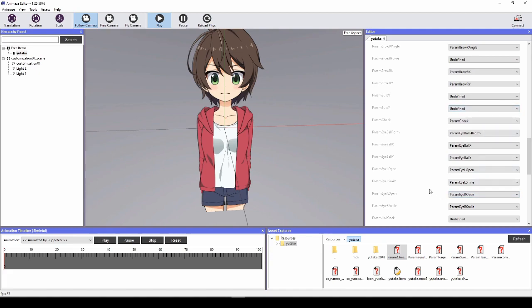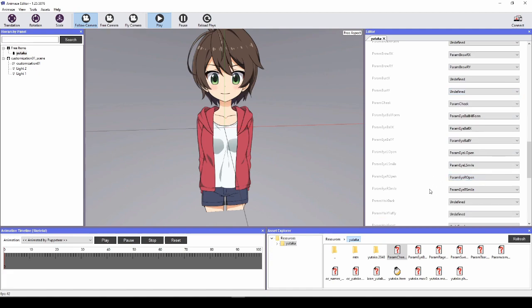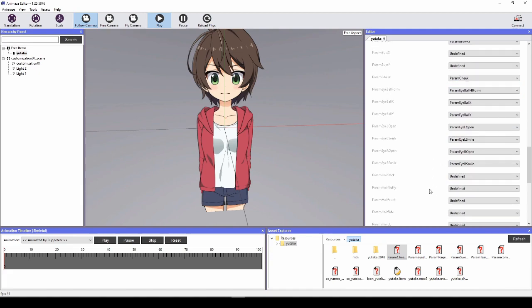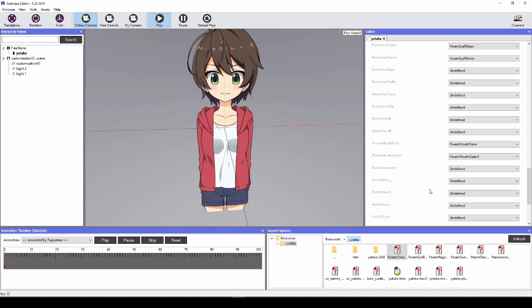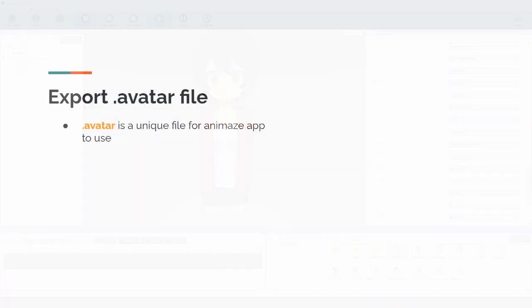Now that you have increased your model's render size and remapped your parameters, you are ready to save your changes and export your .avatar bundle from the editor. The .avatar bundle file type is a unique file for Animaze app to use. It takes four simple steps to get your model exported as a .avatar bundle. And here's how we do it.